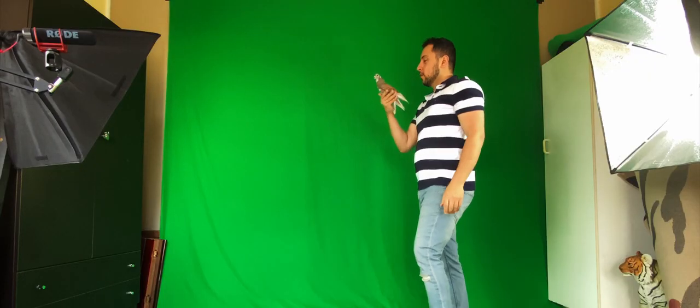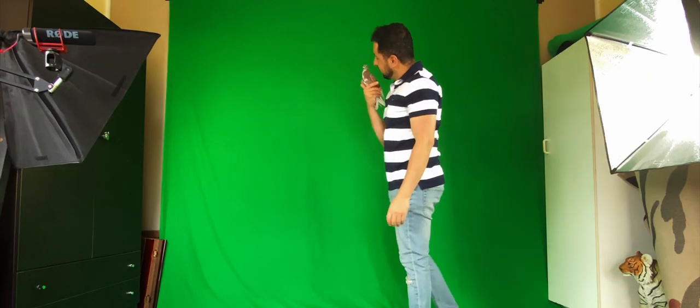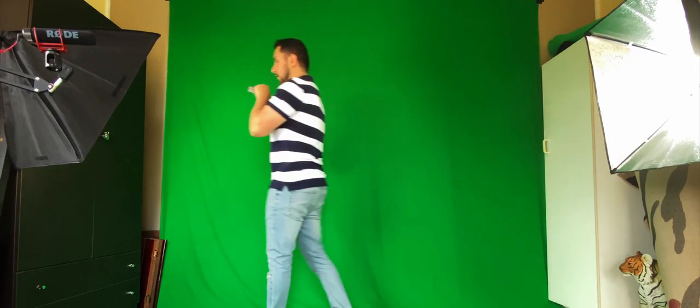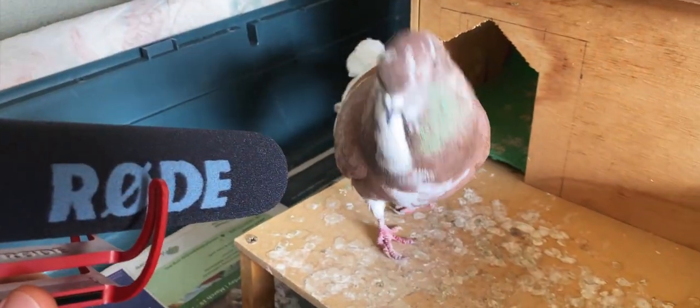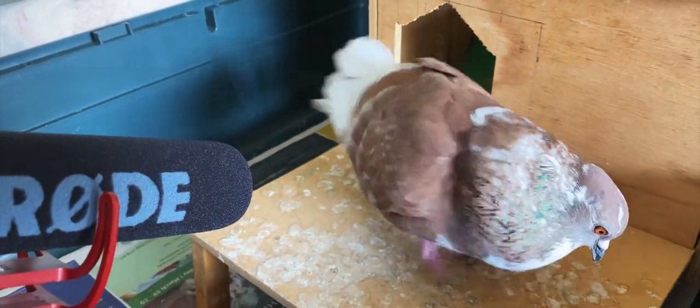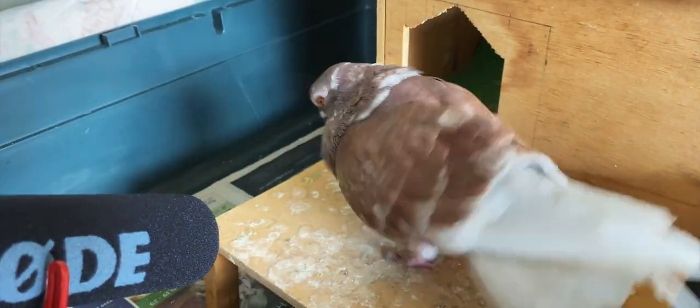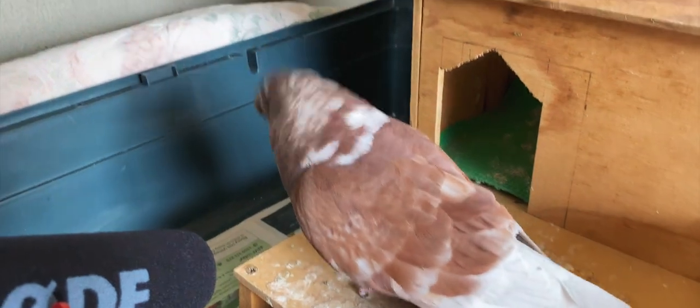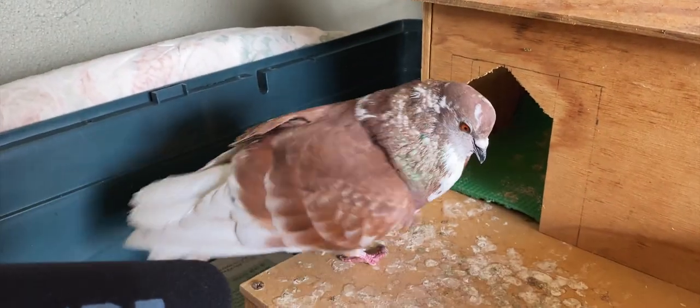Everything from dialogue to creaking floors to Spriken walking on wooden floorboards was captured using the Rode VideoMic Go. Thankfully, this was the only microphone of mine that Spriken was not afraid of.